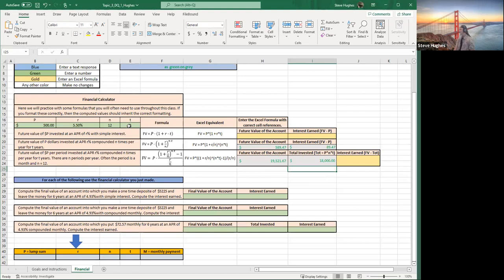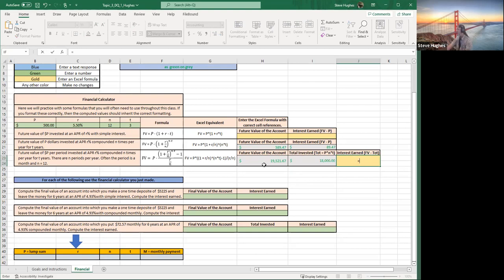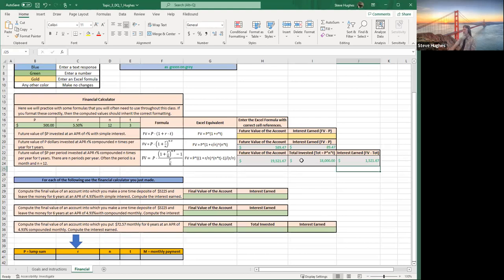That tells me I have a total invested of $18,000 over those three years. Now I want to know how much interest I've earned: click the cell next to it, type equals, subtract the future value of the account minus the amount I invested, hit Enter, and I'm good to go. Notice that in this case I'm making a one-time investment of $500, whereas the previous formula was investing $500 every month. I'll leave you to do the simple interest formula above.